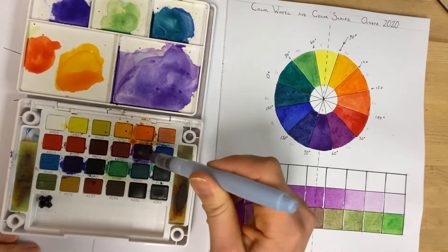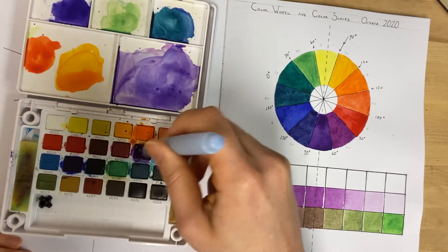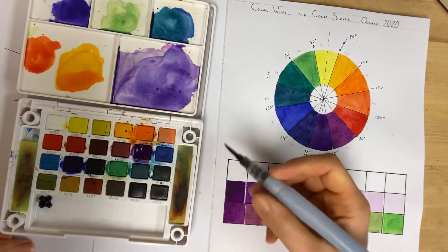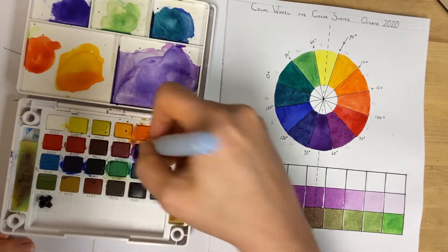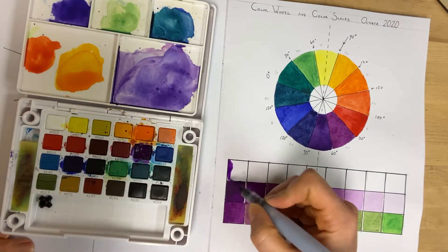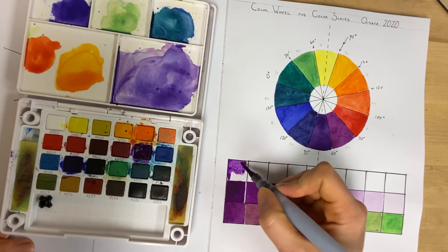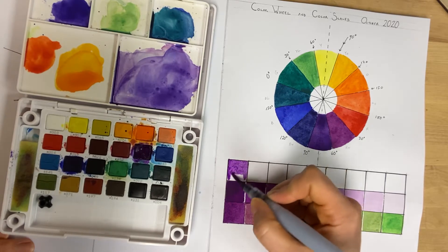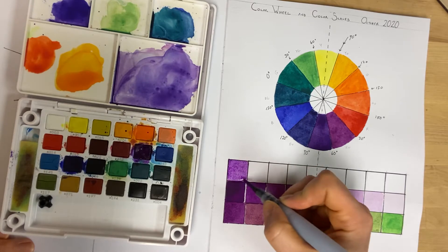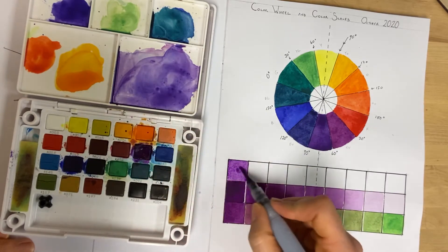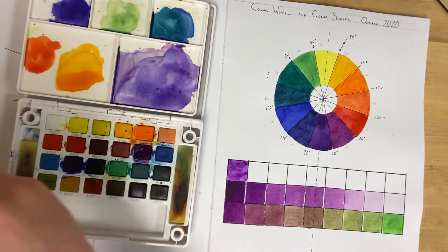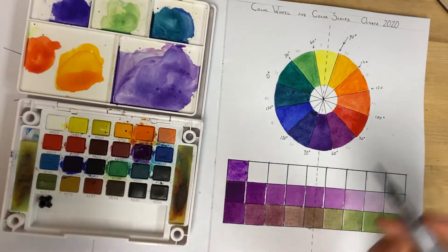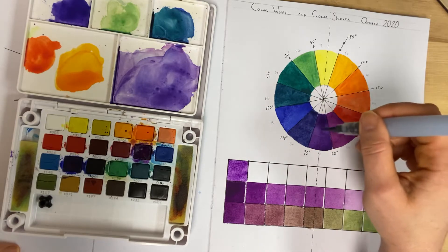I'm going to be starting an analogous color scale with my favorite red violet 176. Like most color scales, I'm going to start with one end. Analogous colors go around the color wheel—they're like neighbors.